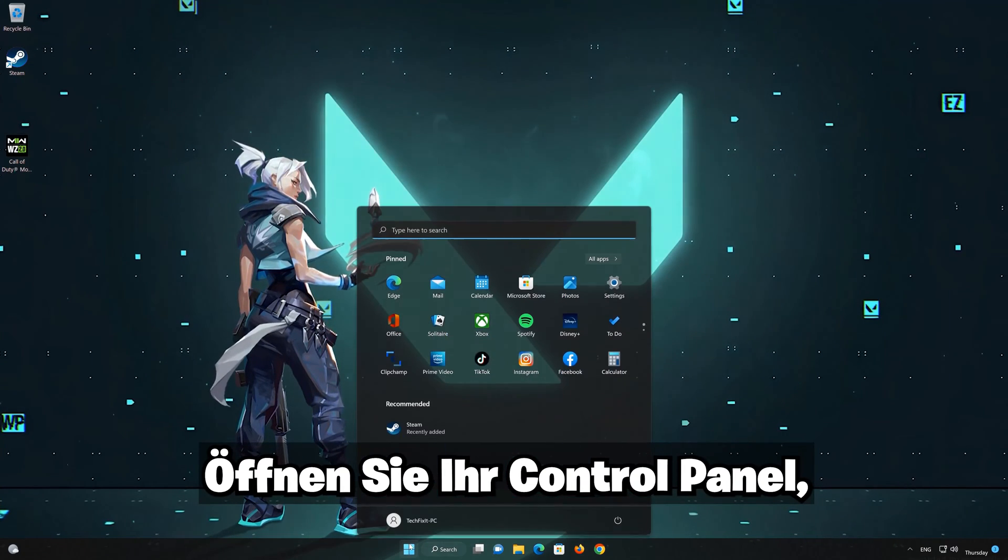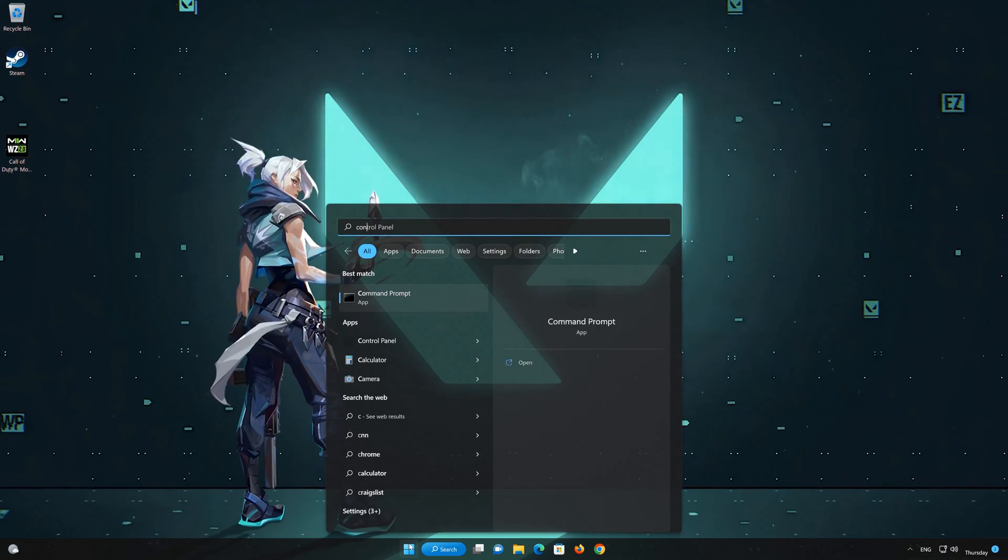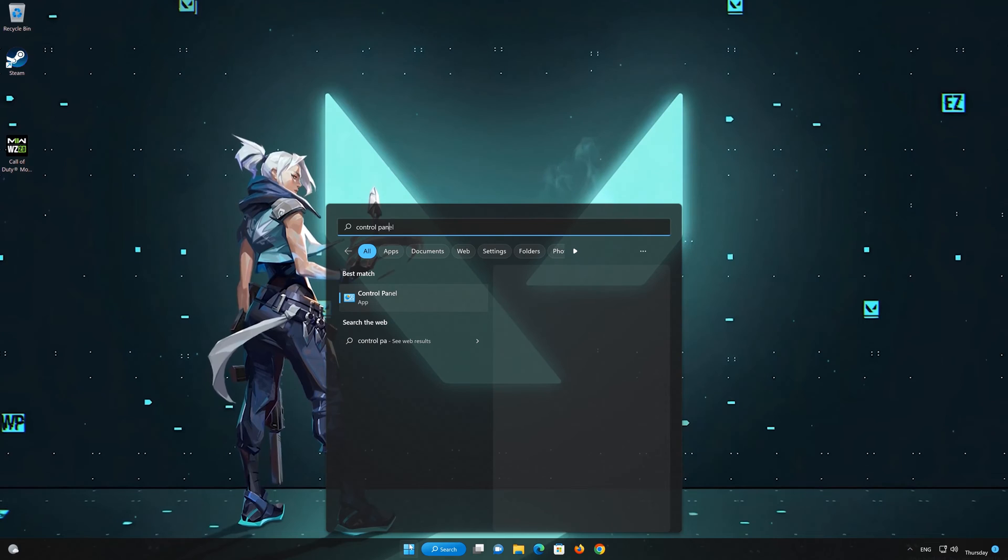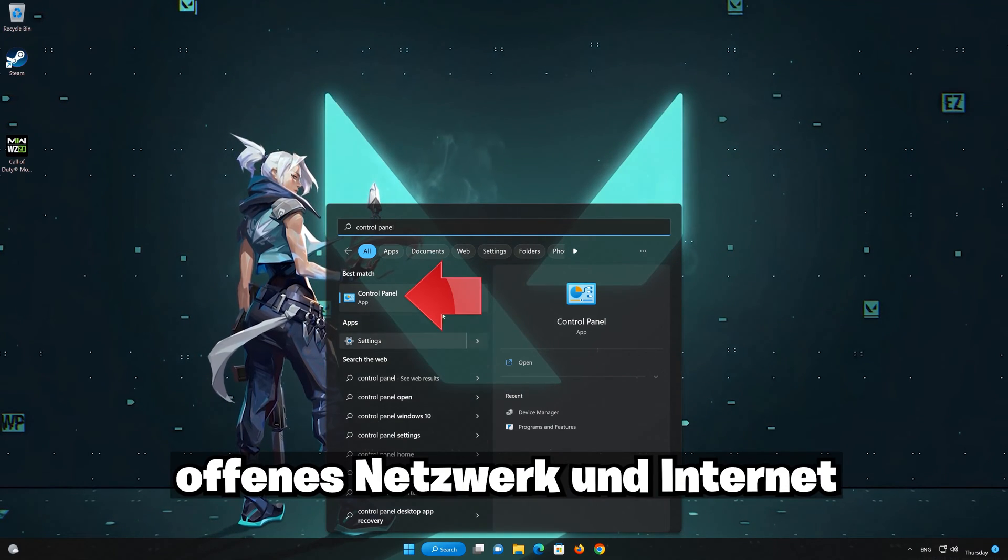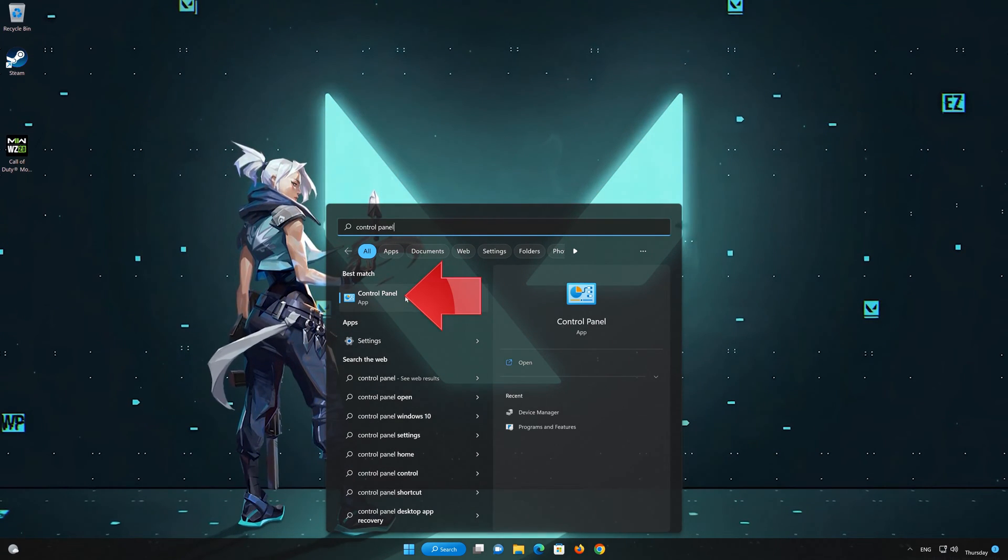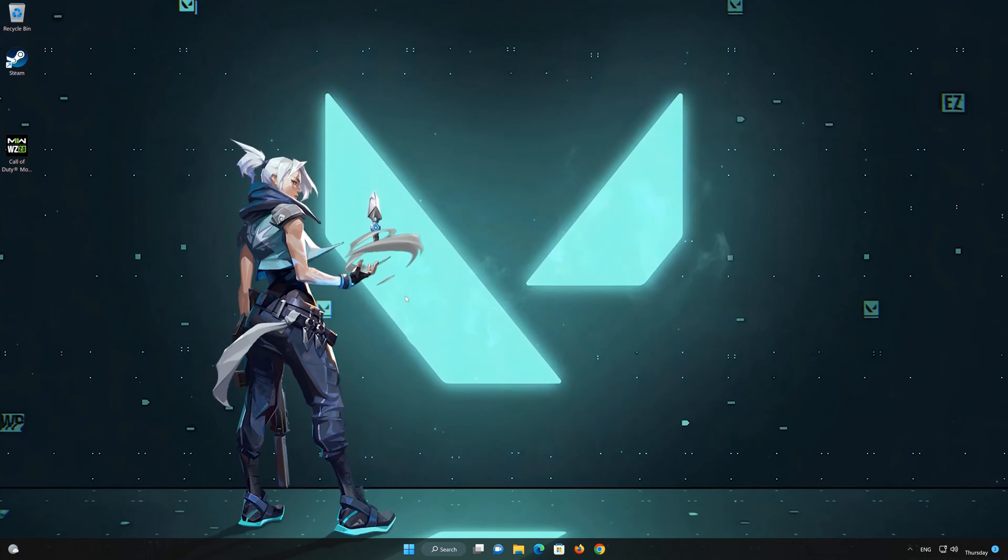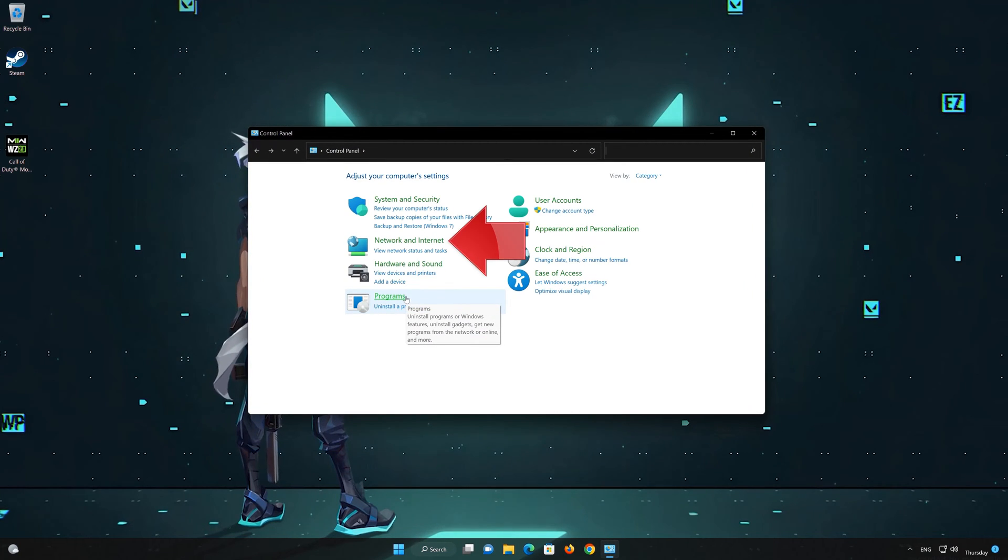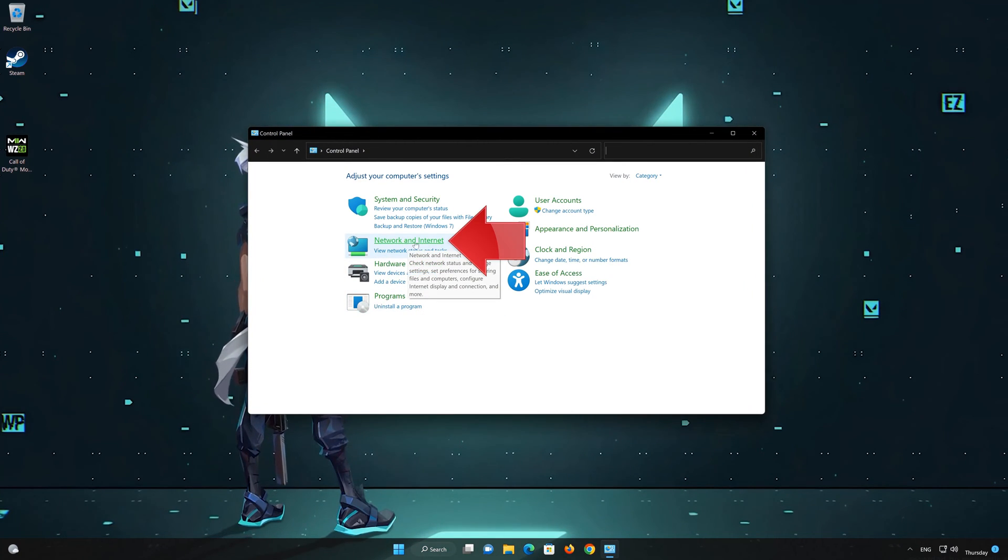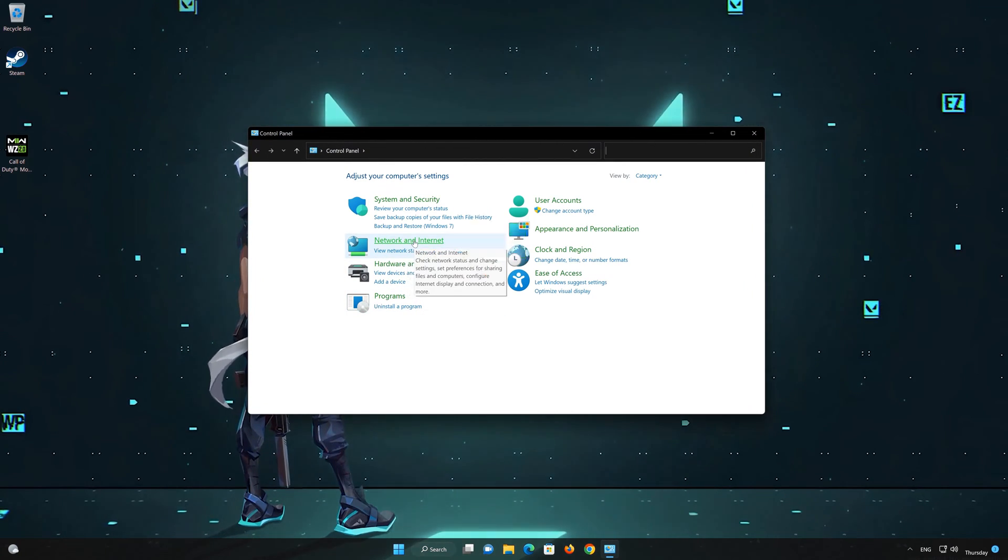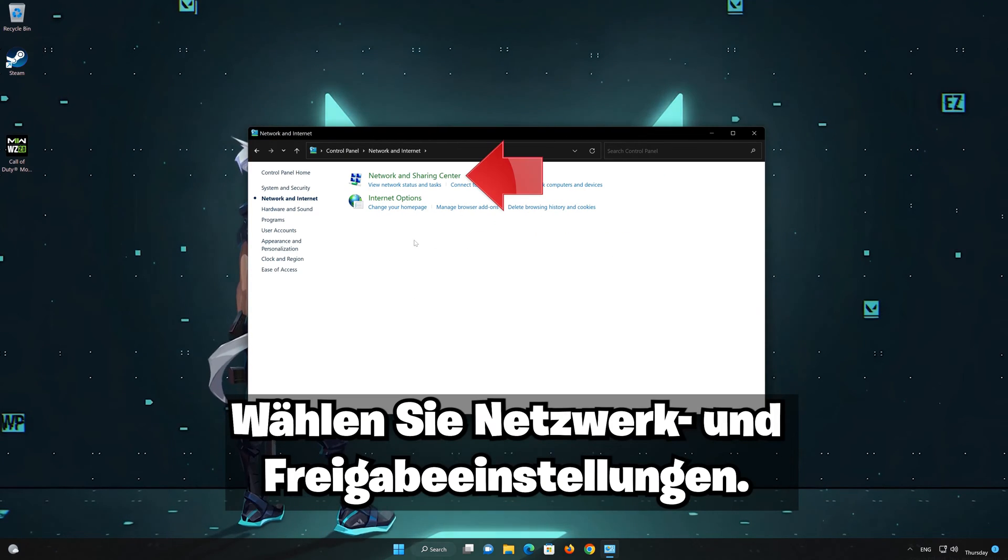For this, open your control panel. Open network and internet. Select network and sharing settings.